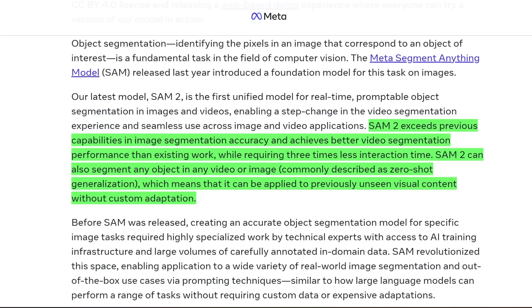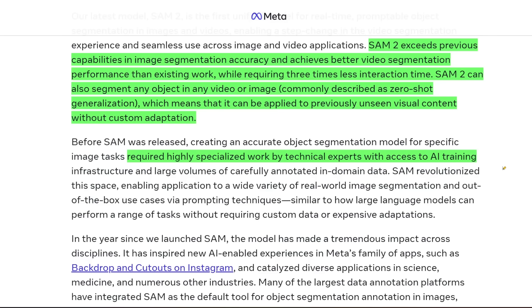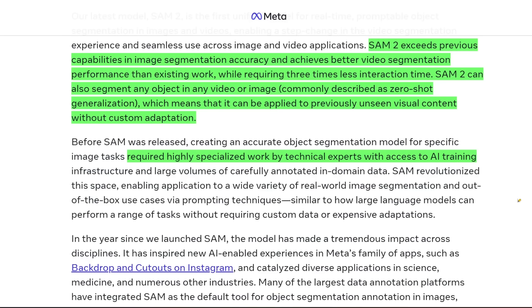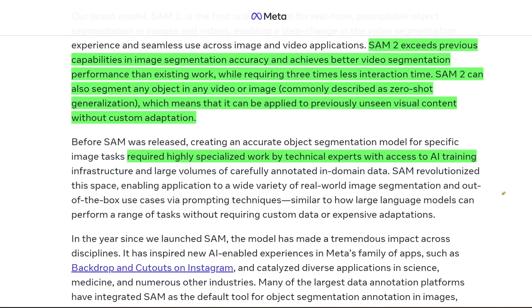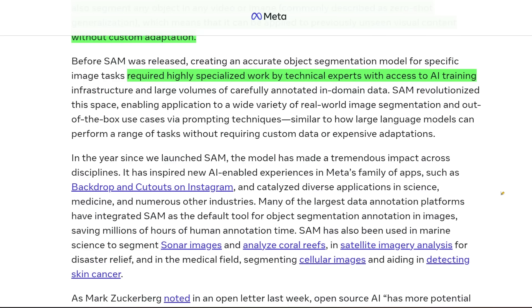With zero-shot generalization, you don't need to say 'here are 10 pictures of a dog, now find the dog in this image.' You can click on a fast-moving bicycle racing down a hill and it'll keep track of the bicycle, segmenting out the bike without segmenting out the person or the background. Before, this took highly specialized technical experts with a lot of resources and infrastructure — but now it's child's play.